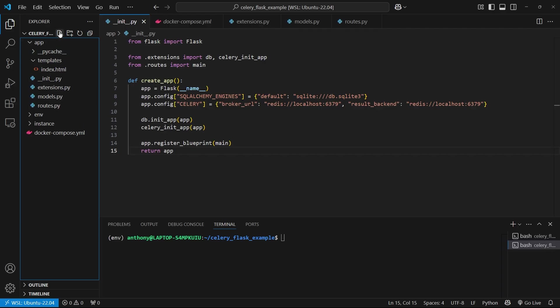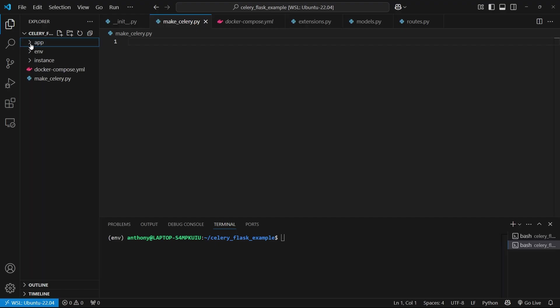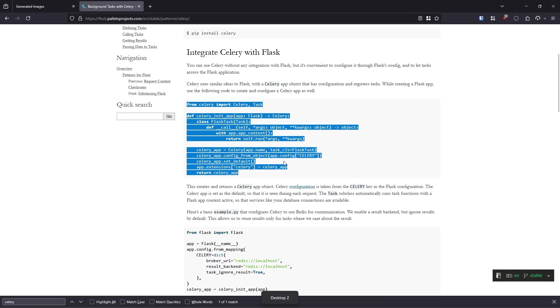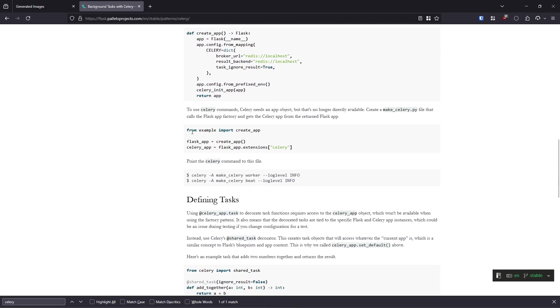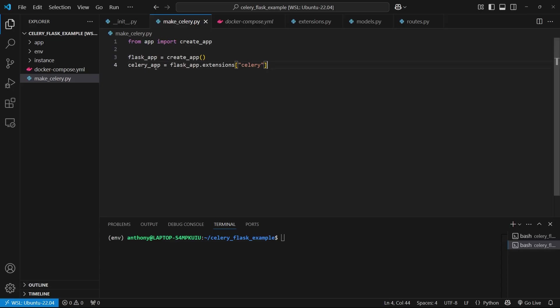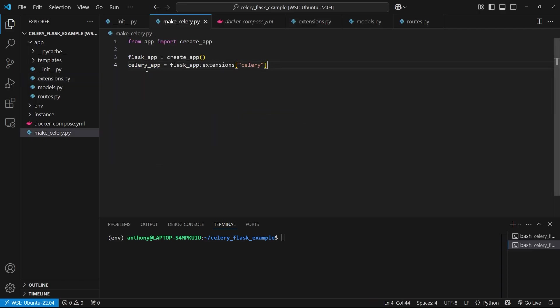And then finally, I need to create a makeCelery file. So makeCelery.py and this will be outside of my app directory. So I'm going to do from app import create app and then I can create the app here. And if we look at the example here, so the application factory, this is all I'm doing here. And then we need Celery app equals Flask app this. So let me change this to Flask app because sometimes Celery looks for the word app. So we'll just make this Flask app. And then we're getting the Celery object off of extensions, just like we saw in extensions.py. Notice how it's putting it on extensions here. Here in makeCelery, we're just taking it off and then we're leaving it as Celery app.